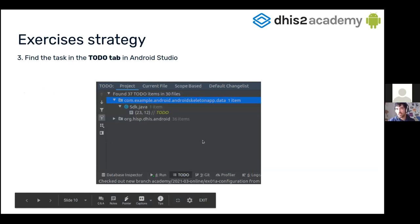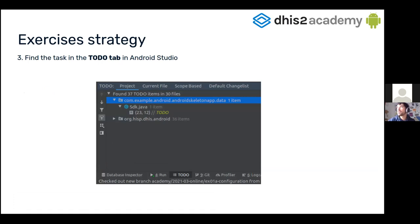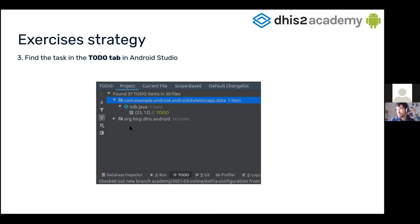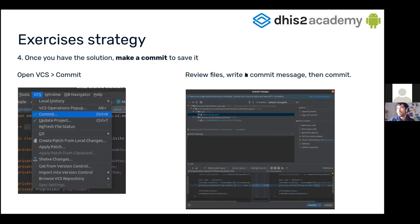Don't worry if you don't get all this right away — you will get support in the breakout room. Once you are in the exercise branch, go to the TODO tab on the bottom left. You will find a list of TODOs. Normally per exercise there is only one or maximum two TODOs. You may see two packages listed — the second package with 36 items is from the SDK internally, so you don't have to care about it. Just care about the first block, which has the Android skeleton app. Once you're done, you can make a commit to save your changes so you have it for the future and can have a clean state for the next exercise.